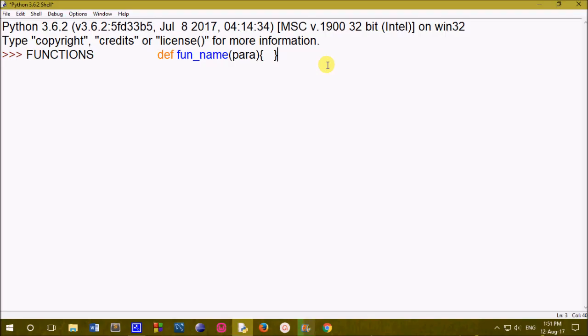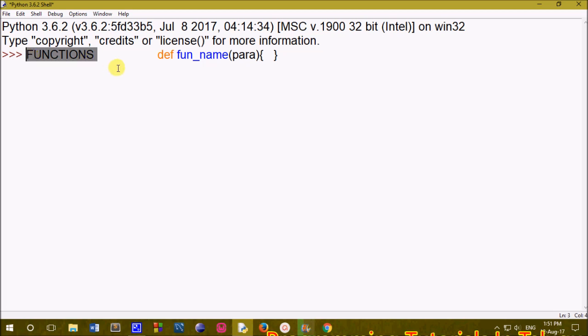Hi friends, here we are going to learn Python functions. We are going to create a function, see its output, and print it. We are going to learn more details.